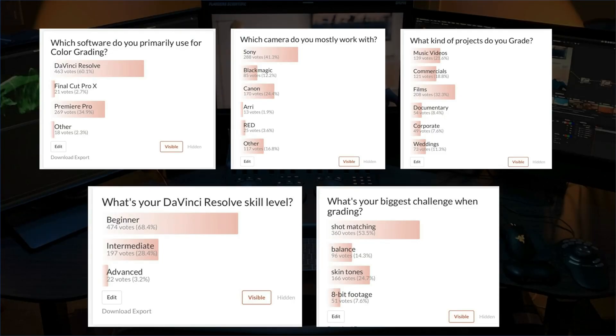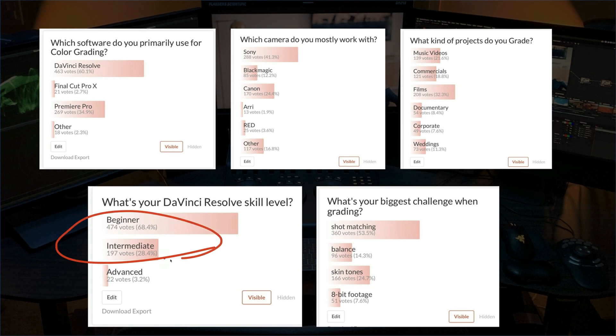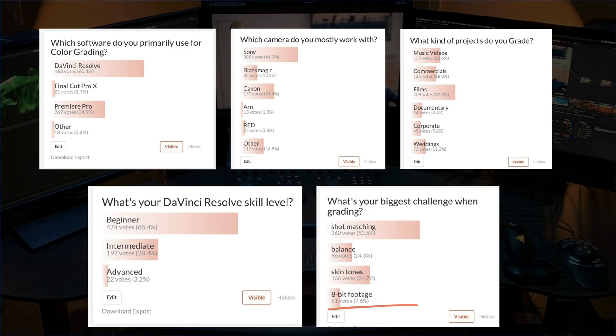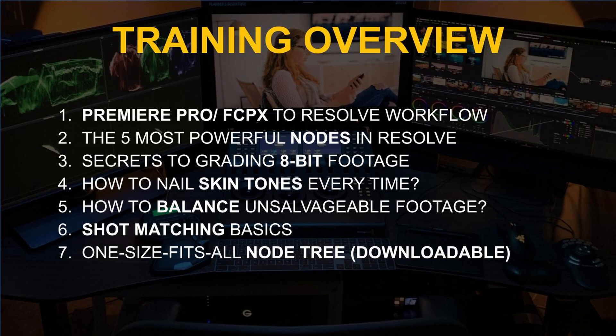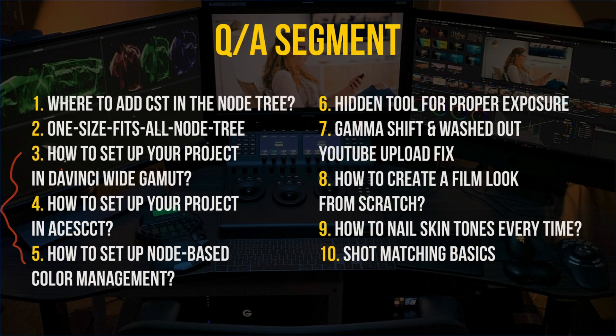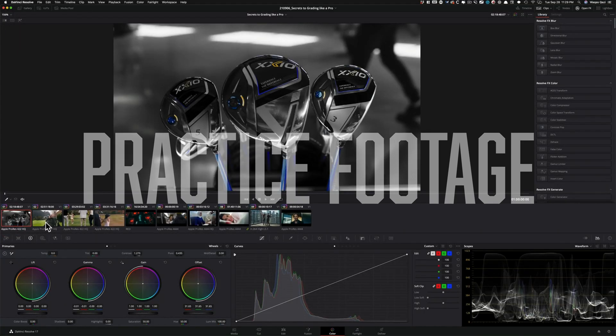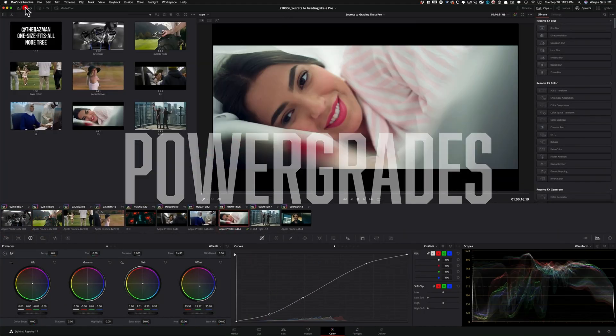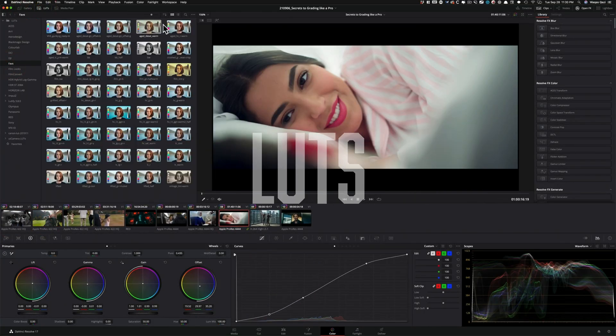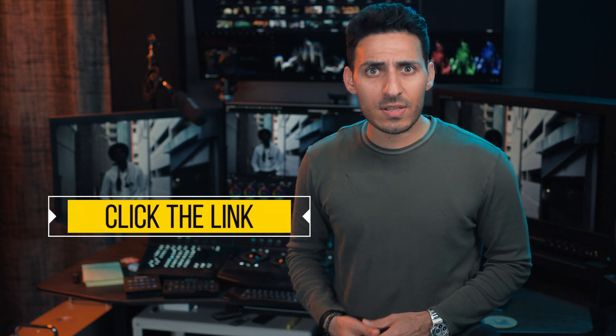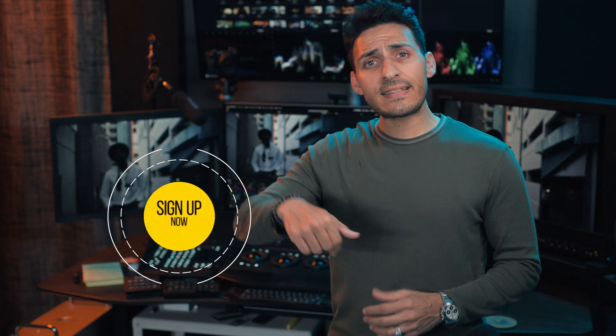And we recently did a survey. Majority of you, regardless of the skillset, are struggling with shot matching, skin tones, balancing, and working with 8-bit footage. So I created a one hour long free training that covers all of that. Plus we'll wrap up the training with an extensive Q&A. And you'll also get a link to download the practice footage, power grades, and some of my personal LUTs. So you definitely don't want to miss out on that opportunity. Click the link below to watch the free webinar.